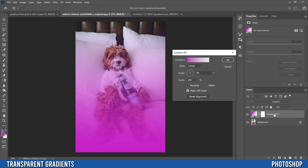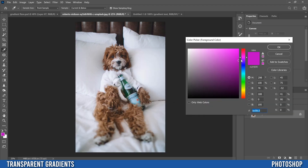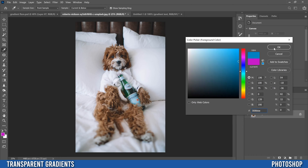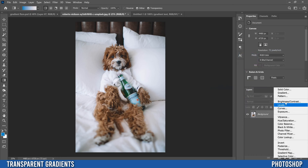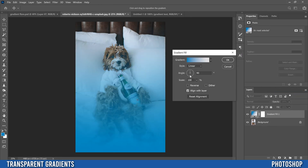That's going to apply a gradient fill layer and open up this Gradient Fill dialog box. It comes up as pink because that was the color I had in my foreground. So if I cancel that, change this color to something like blue, and then click on Gradient, it would now be blue instead.